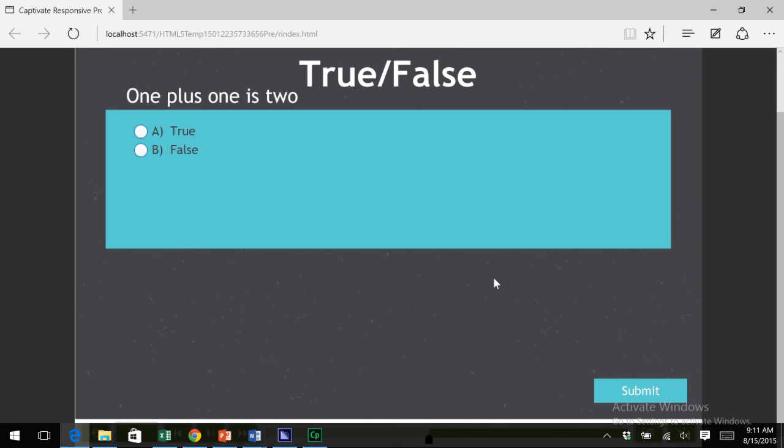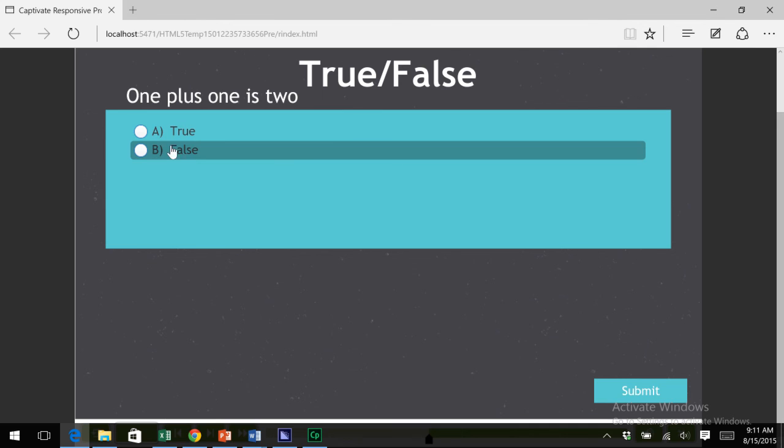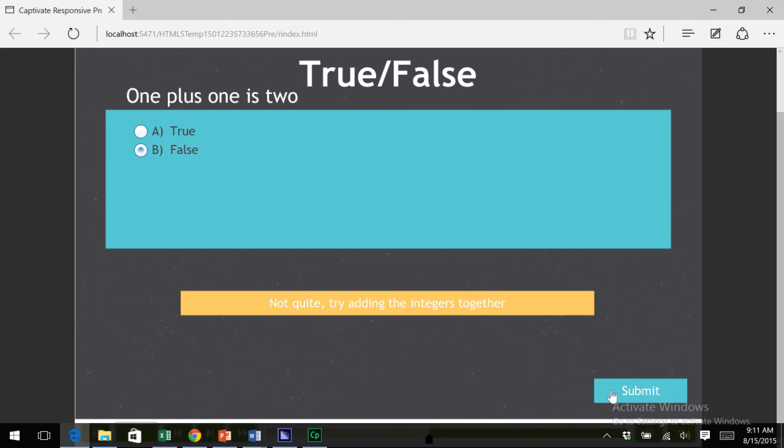Now I'm moving on to my true false. In this case, the true false has been set up to remediate with feedback messages. One plus one is two. Well, that is true. So I will choose false. And I will submit the answer. And the first feedback bubble pops up. Not quite. Try adding the integers together. So I'll try again.